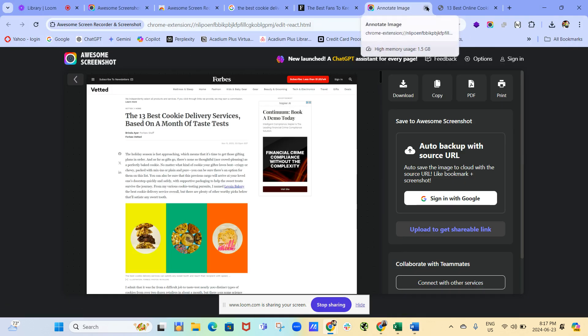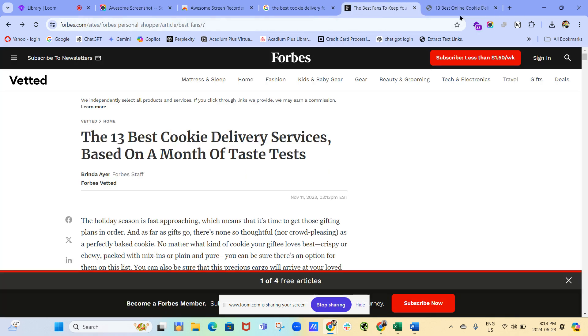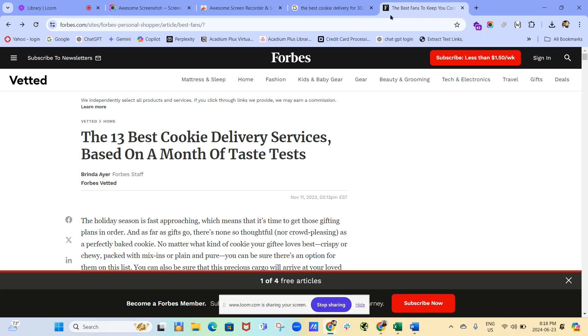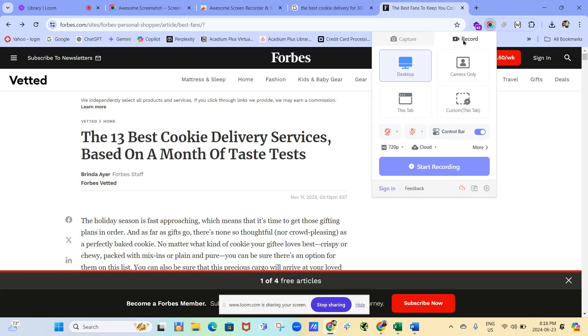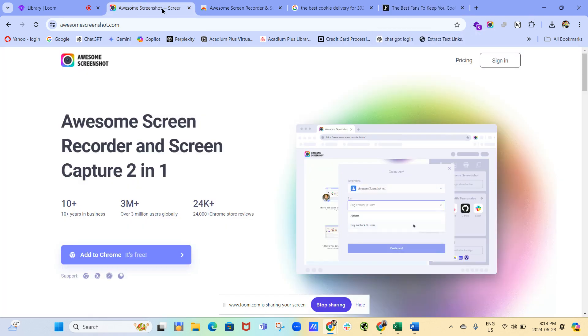And again, there's the option to take a screen recording, which I've never used before. It gives you a few options, which is great, but I use it mostly to just copy the page that I'm on. So that's Awesome Screenshot and Screen Recorder.